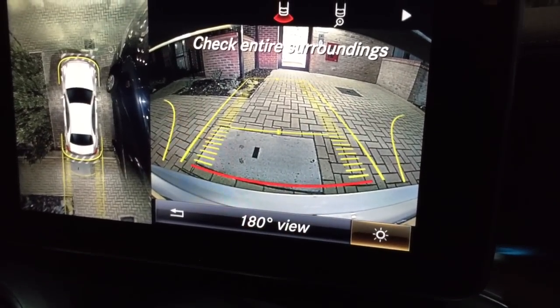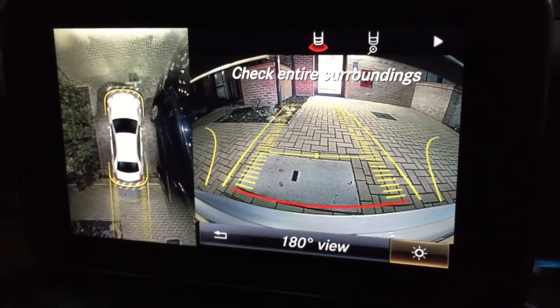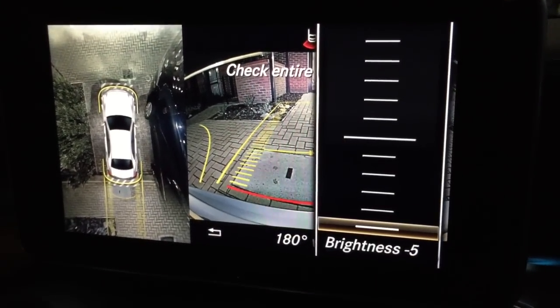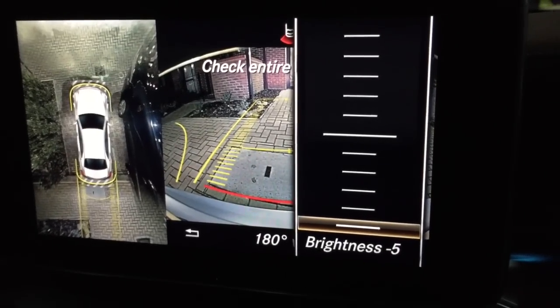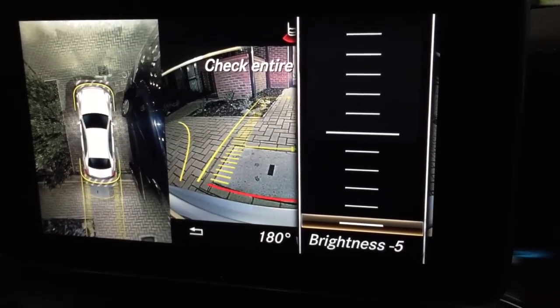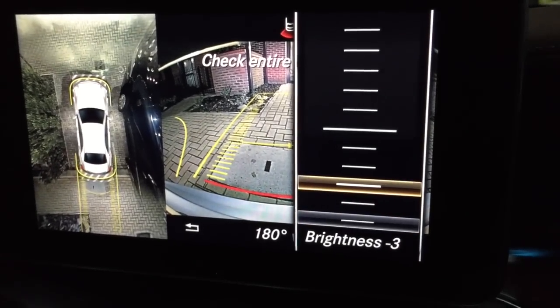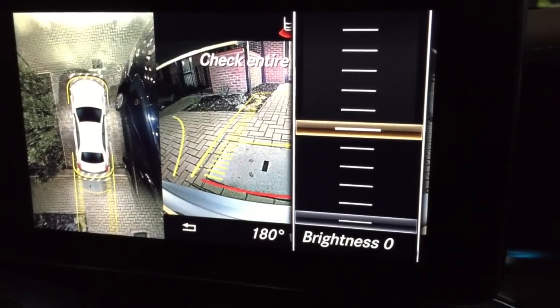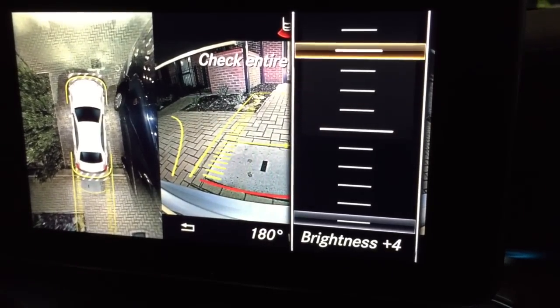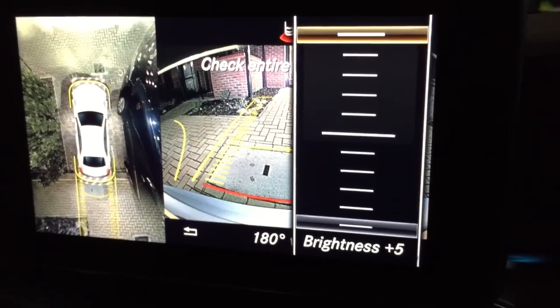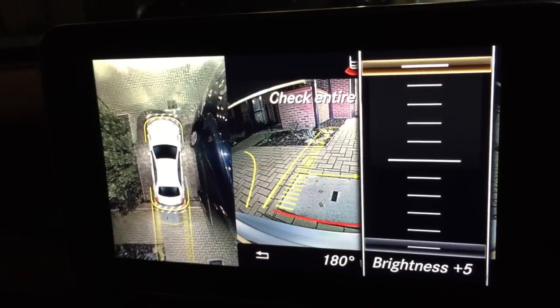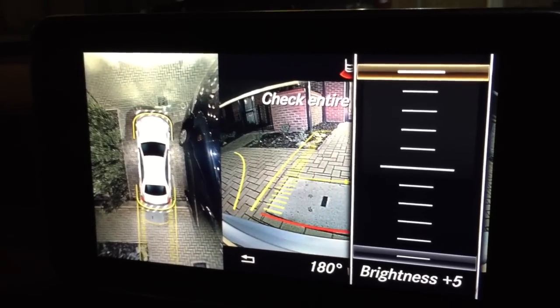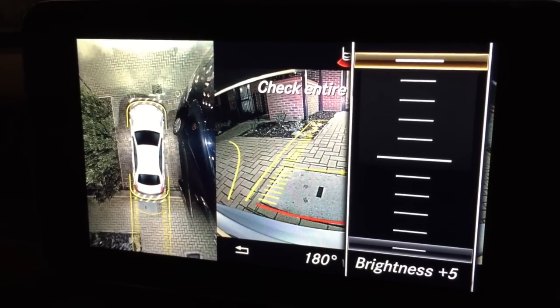On the right we have an option for brightness adjustment. This is going to be useful if you need to park in total darkness — you can boost the brightness. At the top value you can see it's very nice and bright, like in daytime, and this is not daytime.